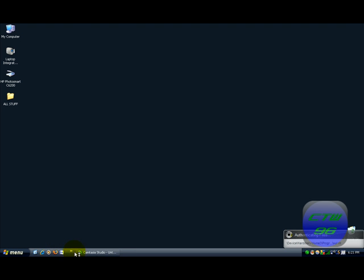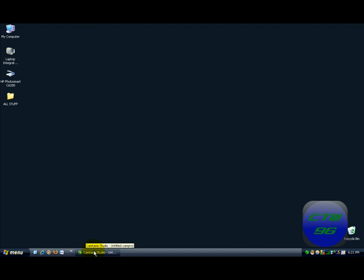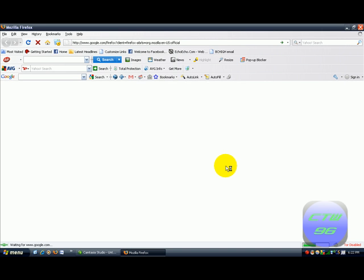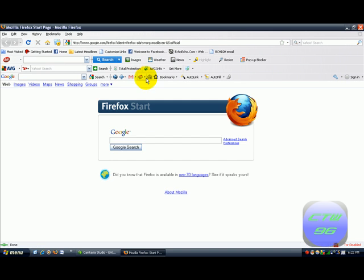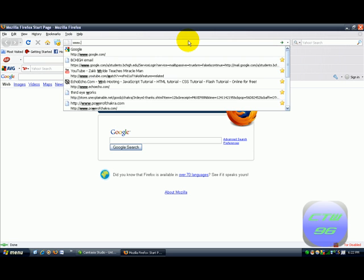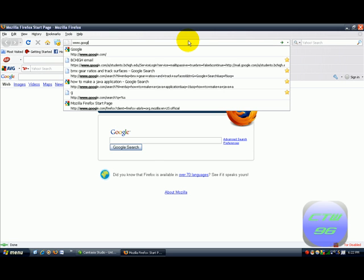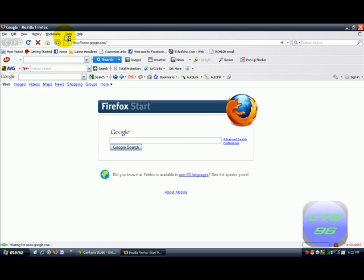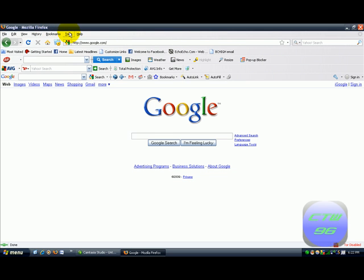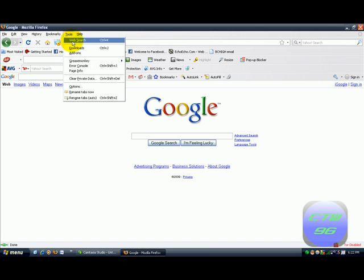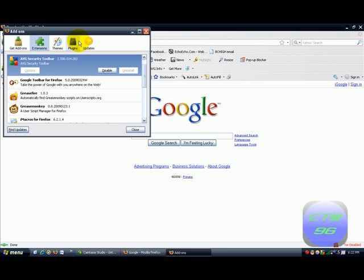I'm going to go ahead and open up Firefox. Firefox seems to be open, so I'm just going to go to Google. Now, what you want to do first: you want to go into Tools, then you want to go to Add-ons. Just to remind you, GreaseMonkey is only for Firefox, just to let you know.